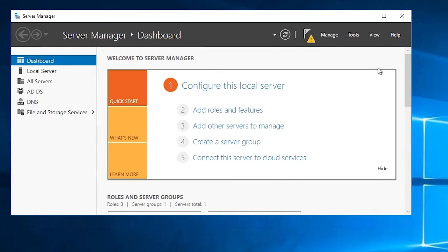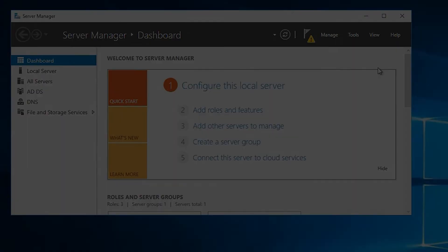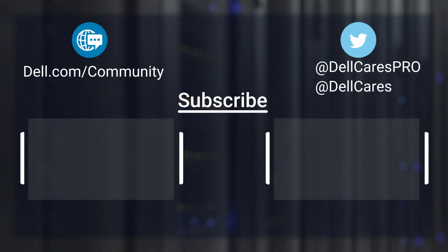Also, if this DC held any of the FSMO roles, now's the time to seize them. We have videos posted on both of those things — performing metadata cleanup and seizing roles — so I don't need to cover those here. Hope you've enjoyed the video. Thank you.